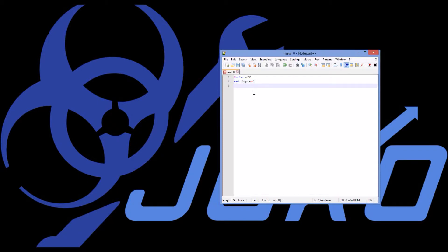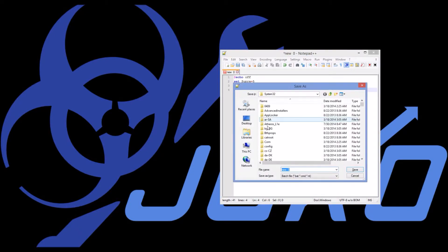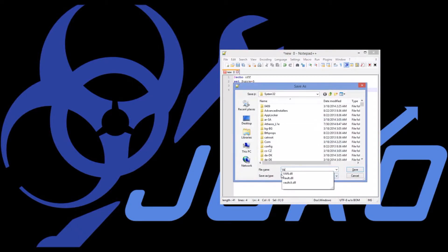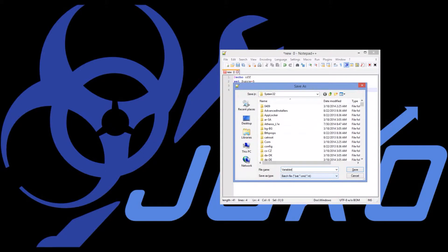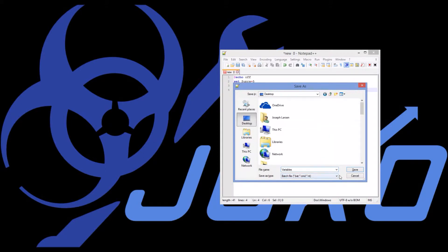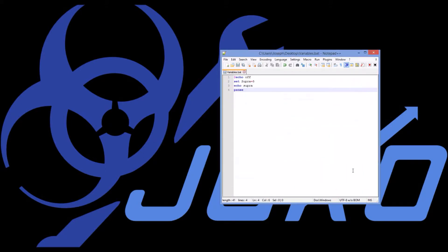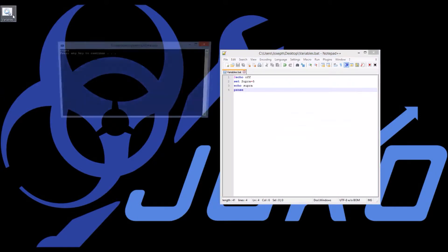Now every time the computer has an instance of Supra it can interpret that as 5. So if I echo Supra and pause and run that program — saving it as 'variables' on my desktop — it just says 'Supra'. It doesn't say what the variable is worth.